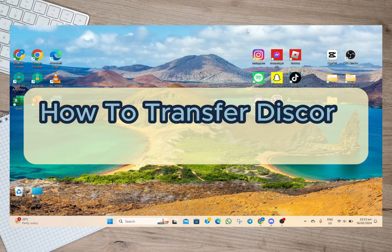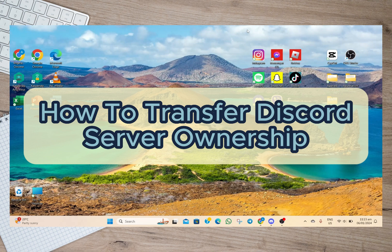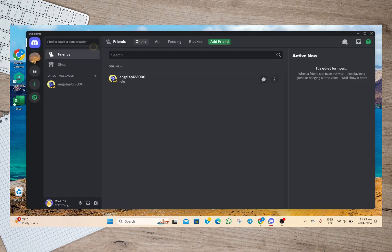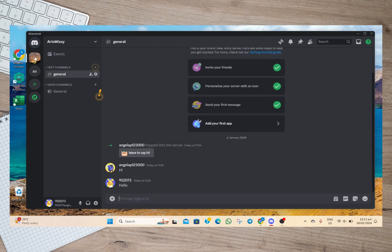Hey guys, welcome back to our channel. In this video I'm going to show you how you can easily transfer Discord server ownership. So to start, let's just open my Discord account and then we'll have to go to the server that we want to transfer.